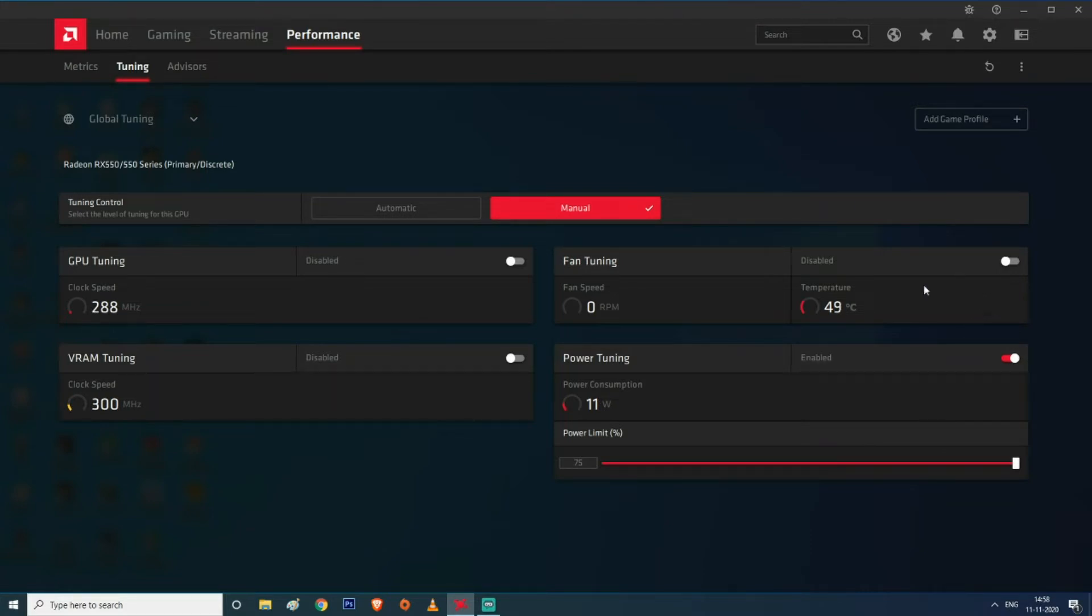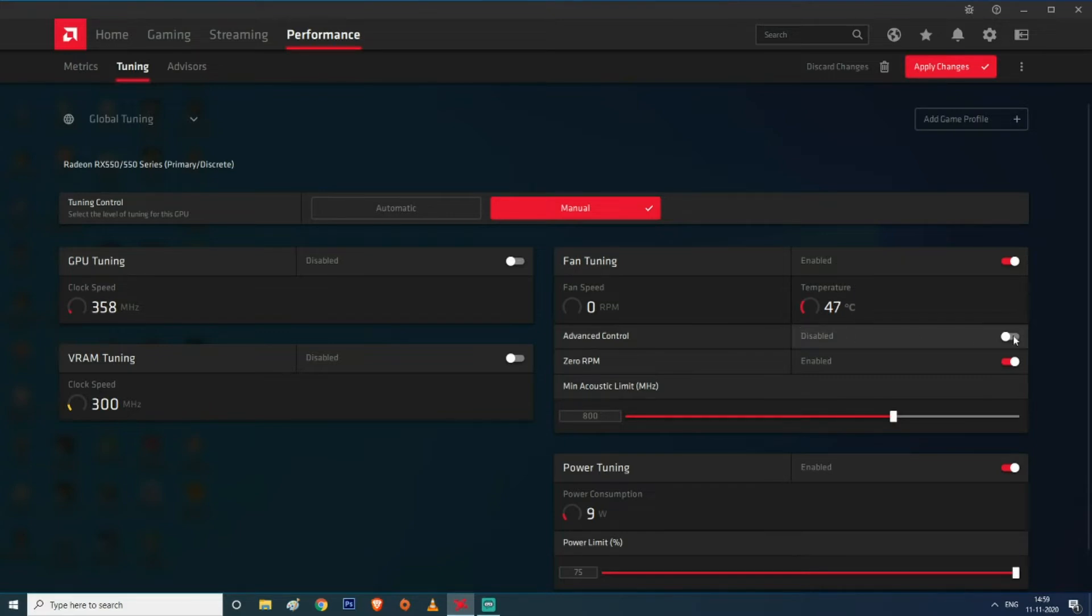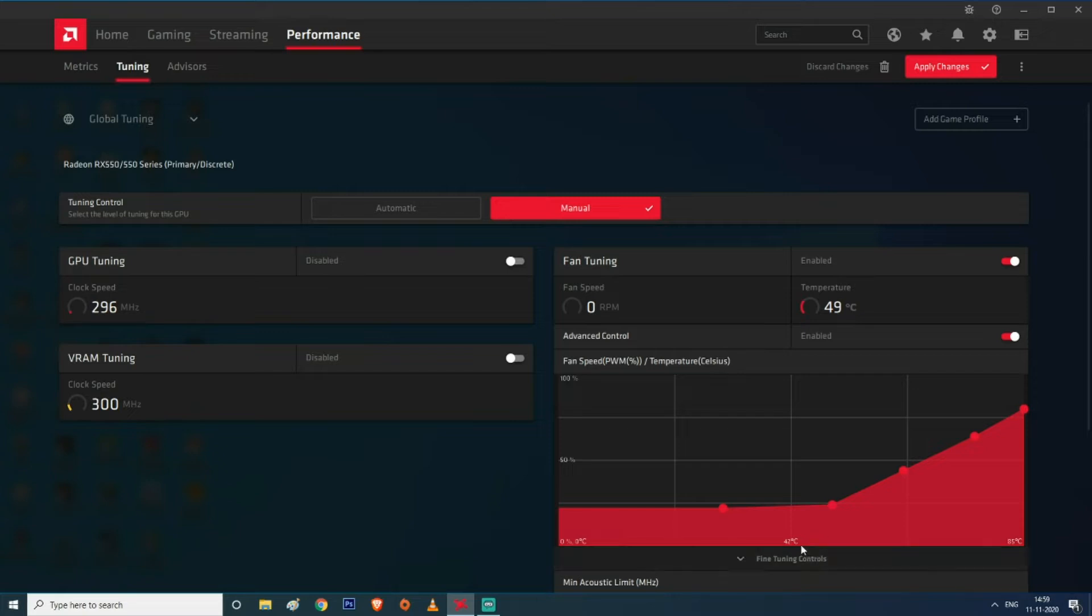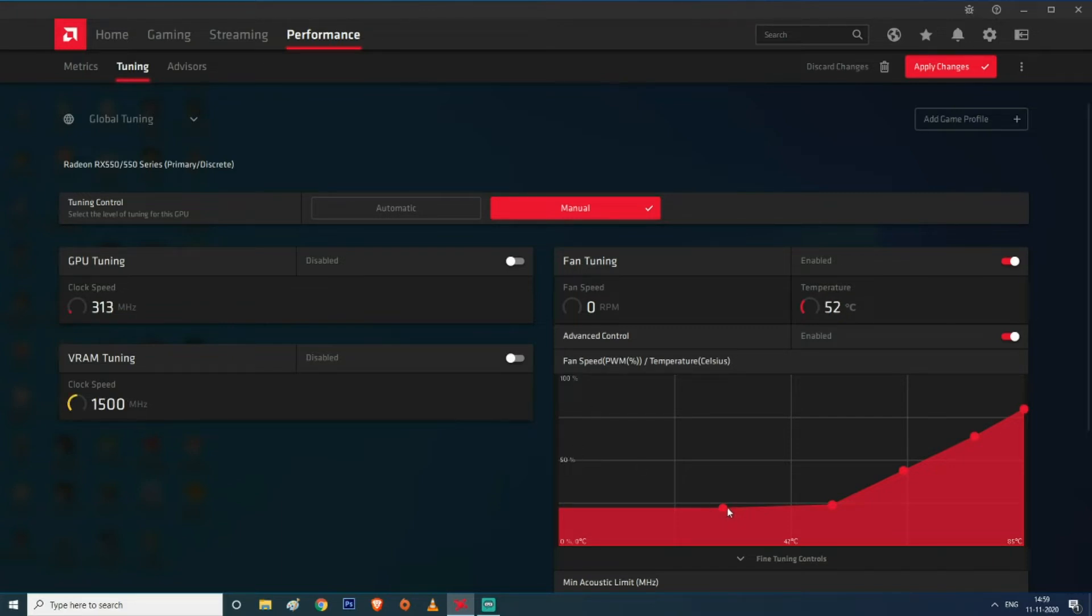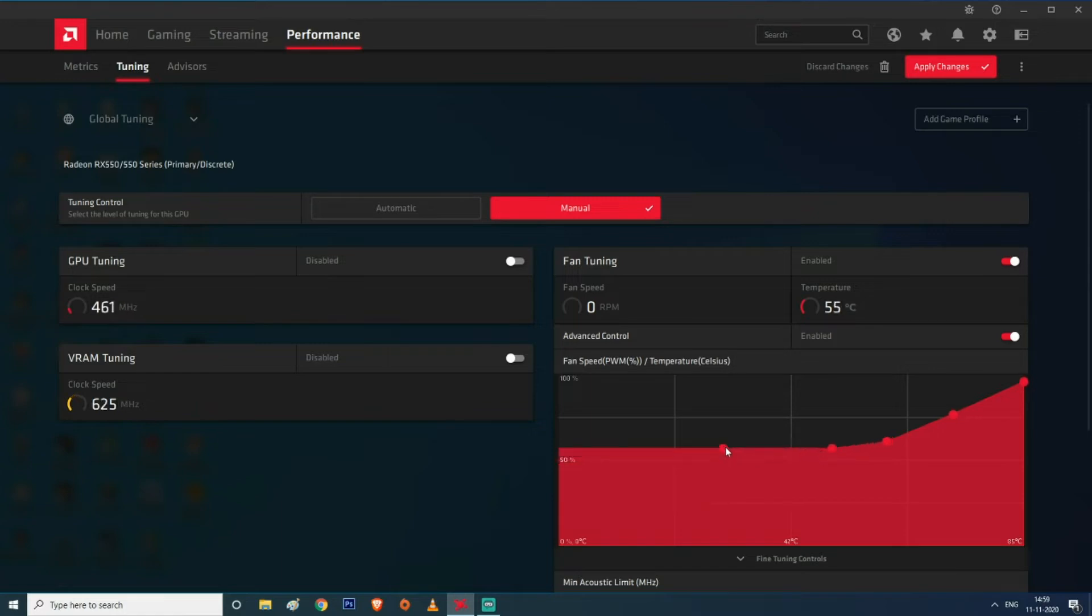Now let's move on to the fan tuning section. I am really bad at fan tuning, but in this case I'm going to click on the advanced control section because I find it really helpful. This is the temperature as you can see: 42 degrees C to 85 degrees C, and this is the fan speed: 50 percent to 100 percent. So I'm going to increase it, make it higher.